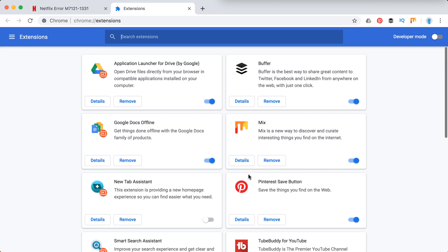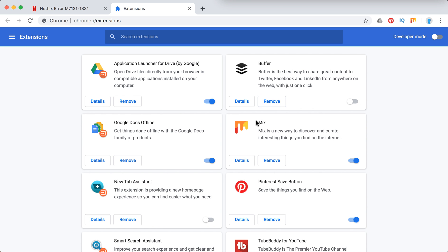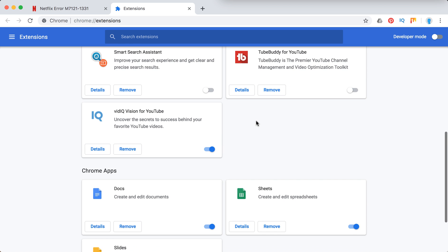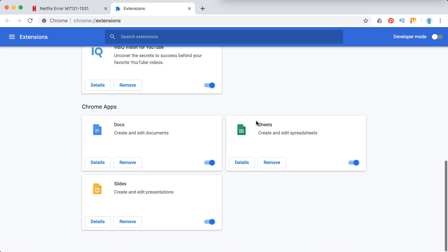To disable an extension just click on it like this and it will be disabled, and then you can enable it again. If you disable all of your extensions, this might solve this Netflix error.